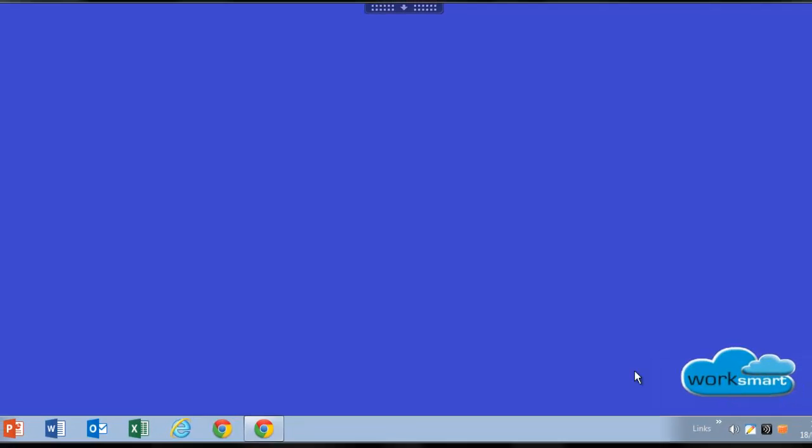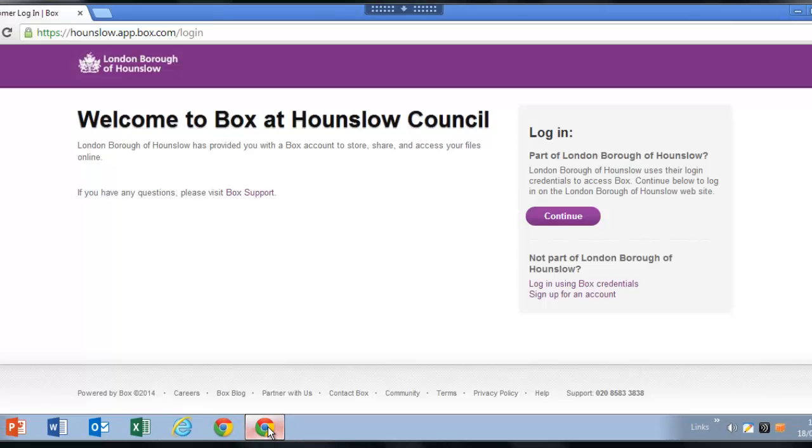To log into your Box account, go to www.hounslow.box.com. You will see this welcome page. To access your account, click the purple continue button.